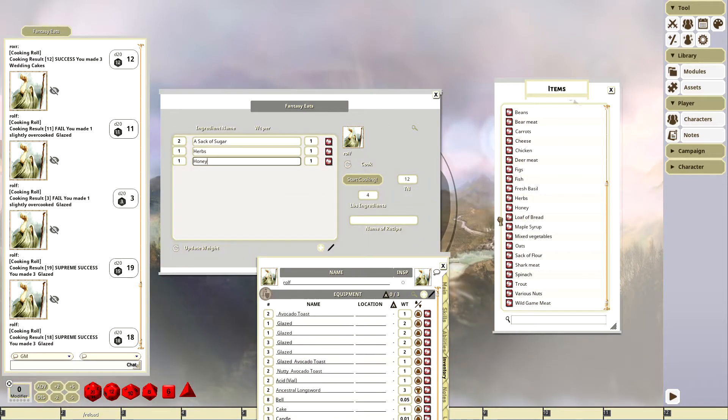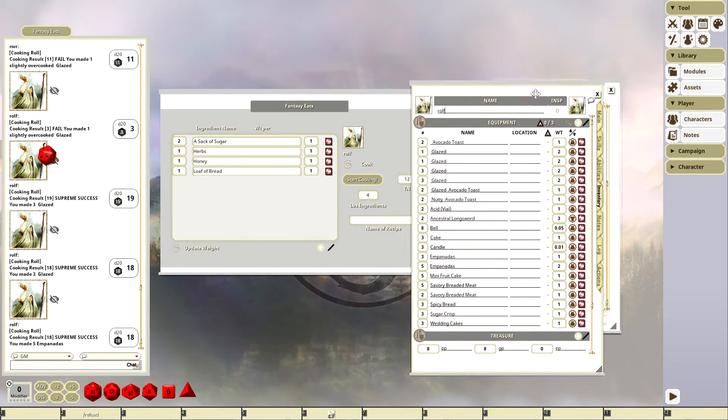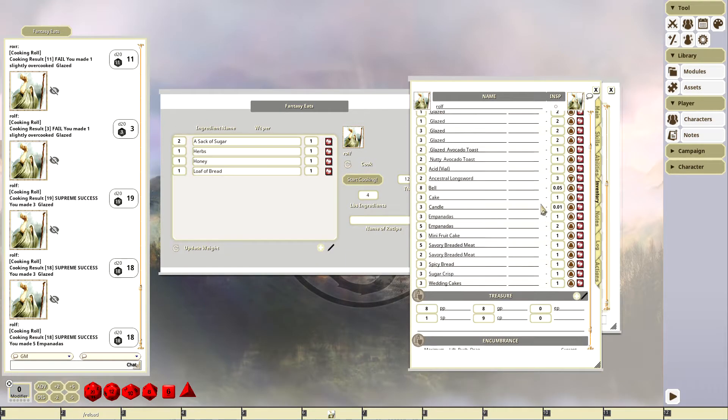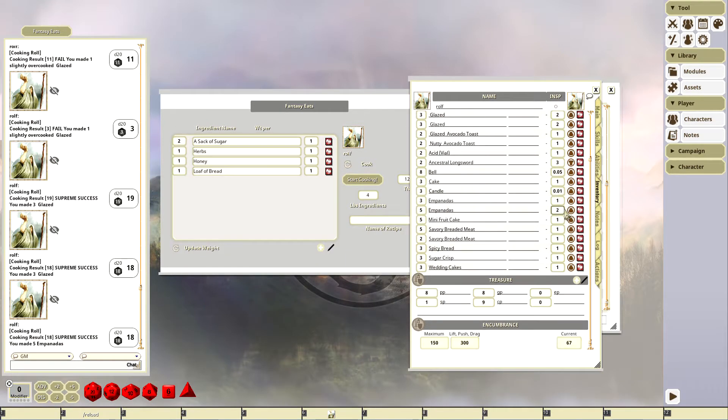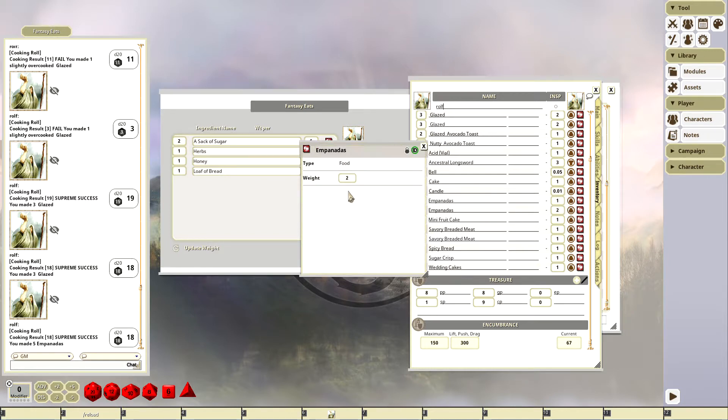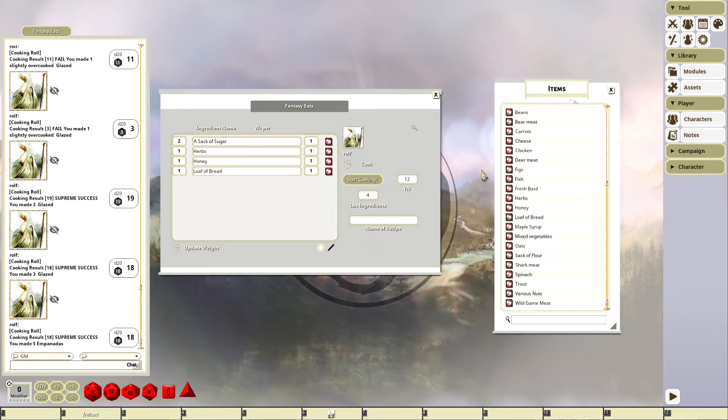We gotta add some bread baby, and then it, okay, made some empanadas. Let's find the empanadas. So let's see, I made five empanadas, and you can see now these are two pounds each. So it actually does all that math for you when it makes the items. I just wanted to show that real quick.